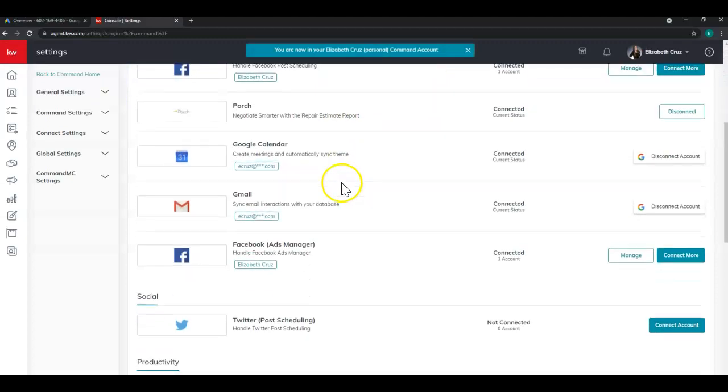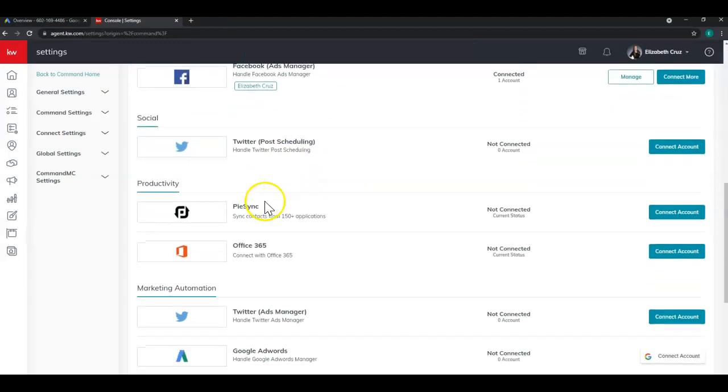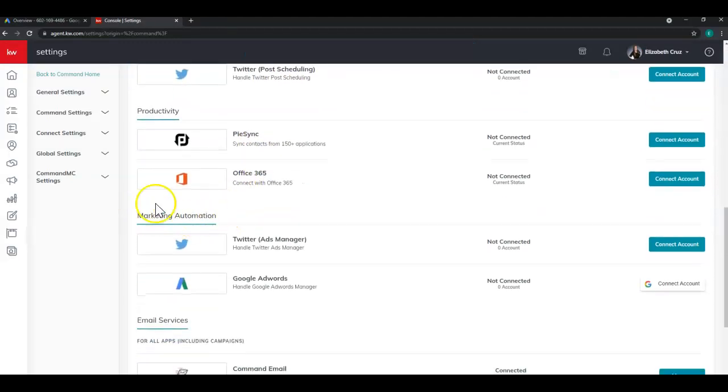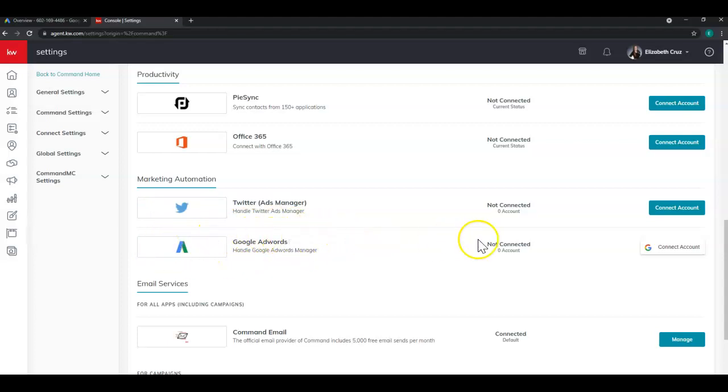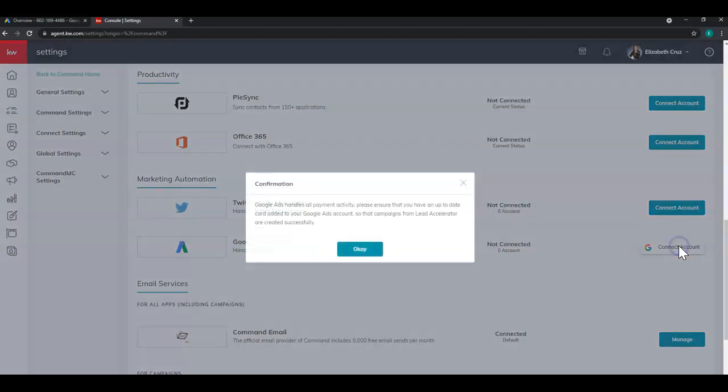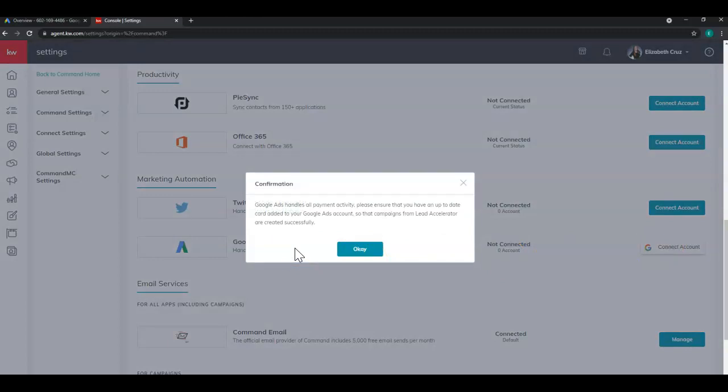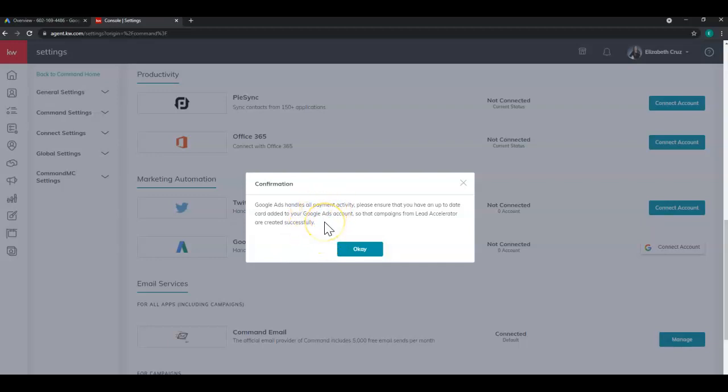And then scroll down till you find the marketing automation section. It's going to be about two thirds of the way down. And then find Google AdWords. And then go over to the right and click connect account. This confirmation is just letting you know that Google ads handles all payment activity. So the card that you have saved in command in other sections will not work. So you'll have to keep up your payment within Google ads. Click OK.